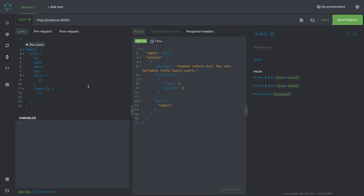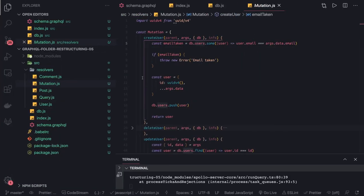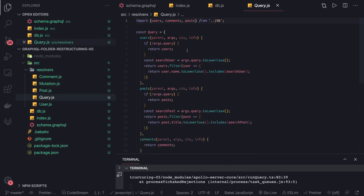I can't return null for the field query.users. Let's see this users query. We need to pass some argument here. In the query, if we check our query for the users, it is accepting this query as an argument.